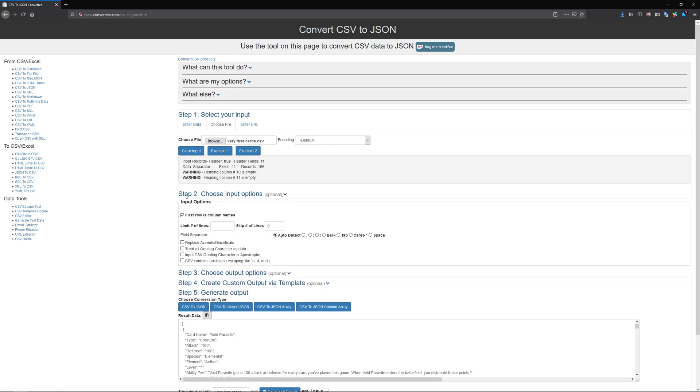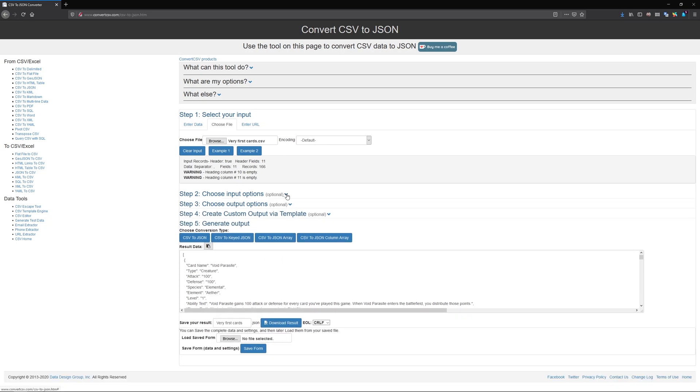So the first thing is you can choose input options. If your first row isn't column names, you can uncheck that. If you need to limit lines, if you need to change what the delimiter is inside of your file, you can change that here. And then there's other options. If you specifically need to add some of these in, then do that. Otherwise, don't worry about it.